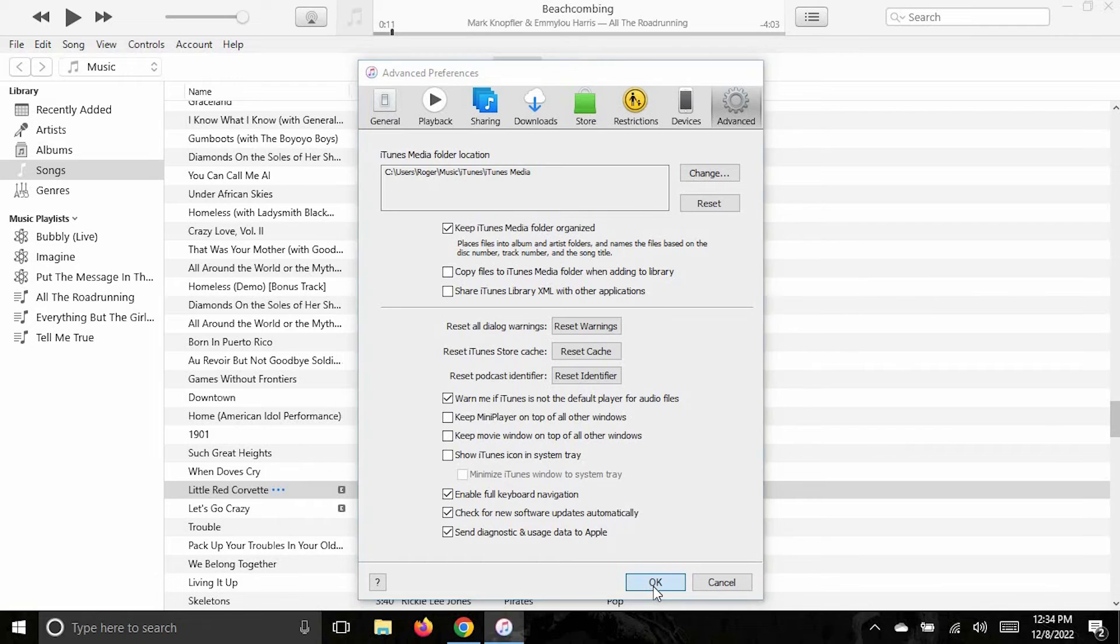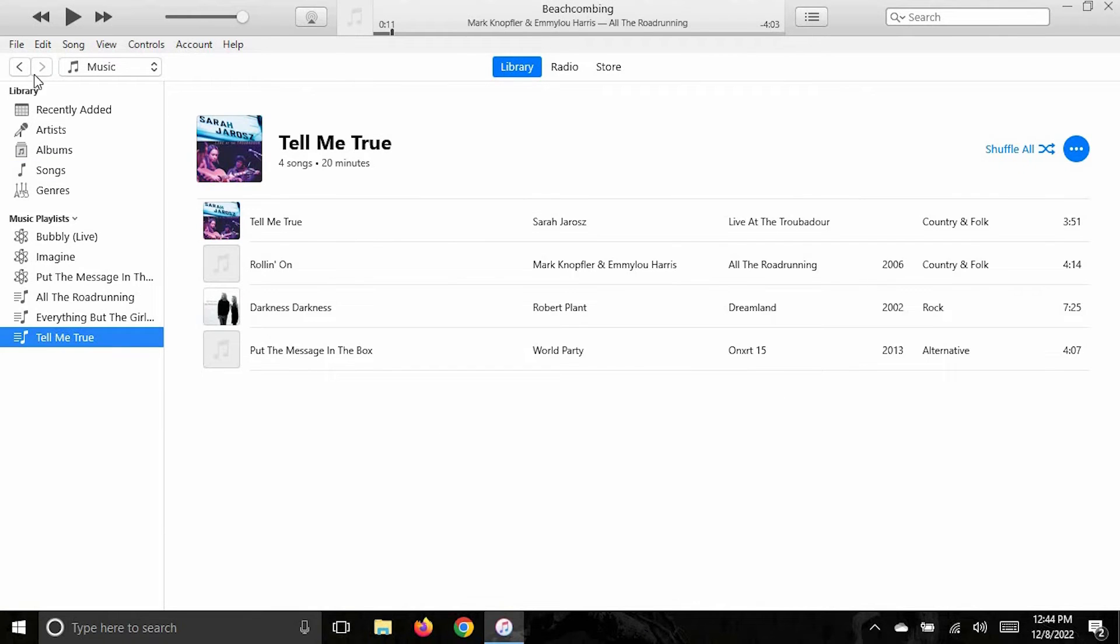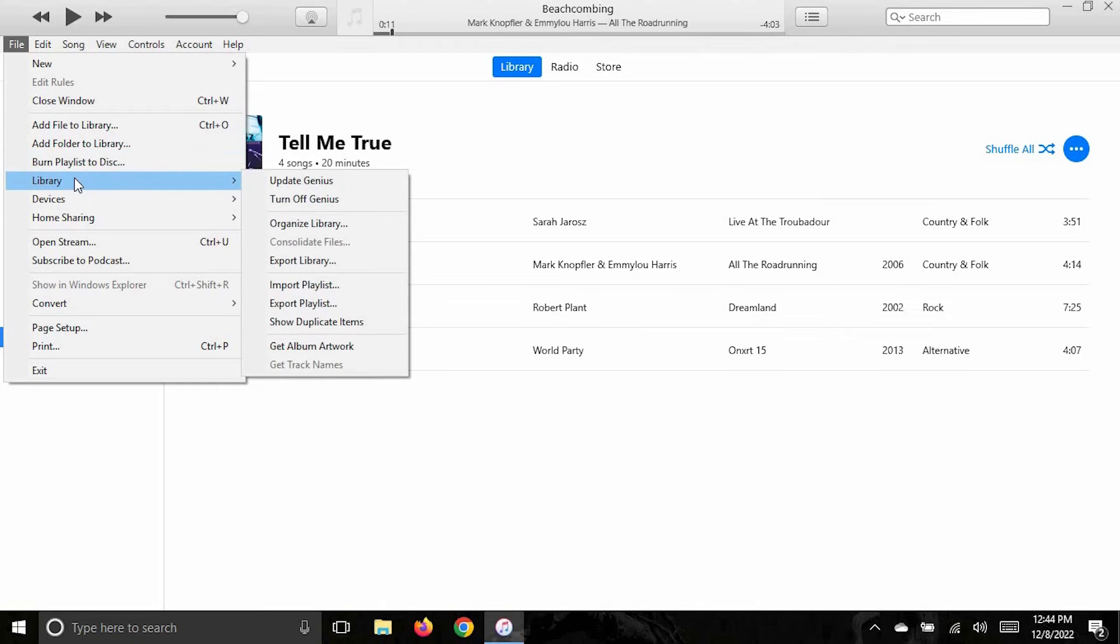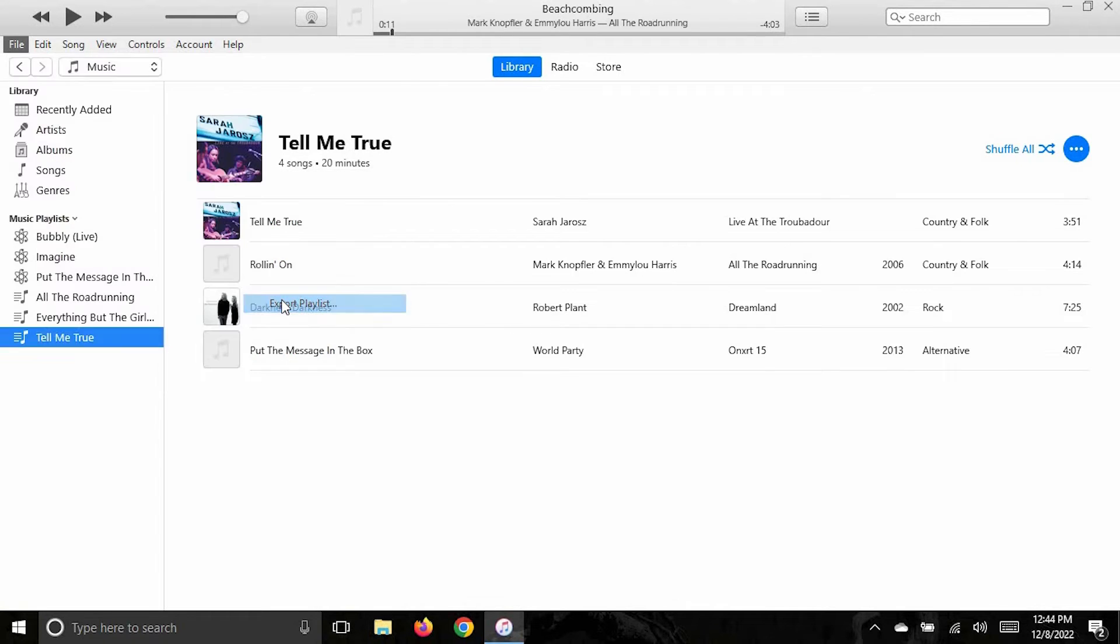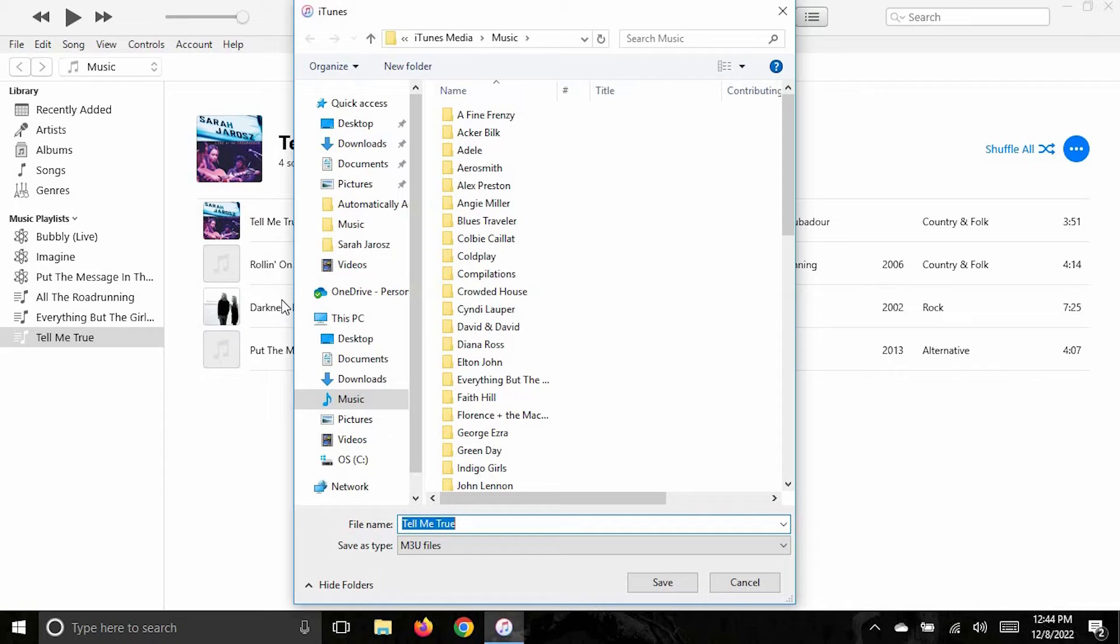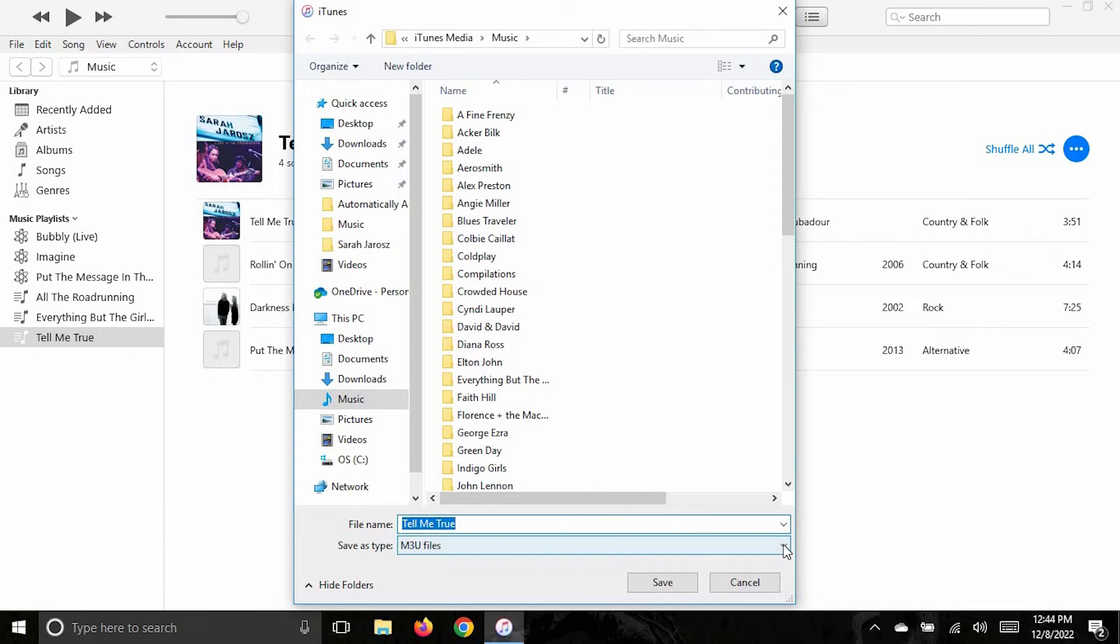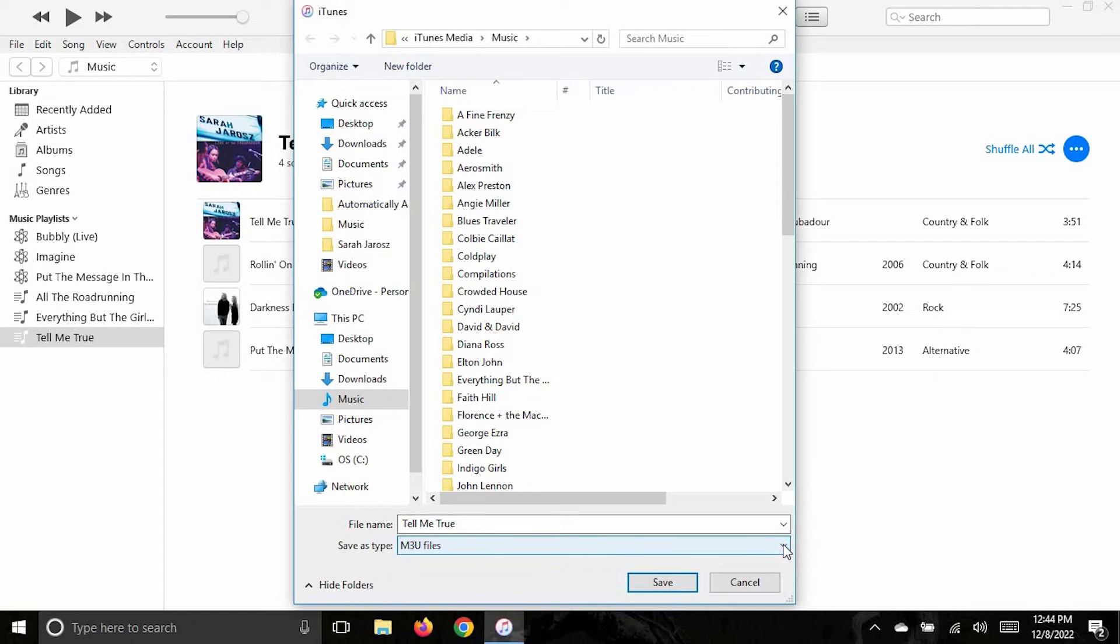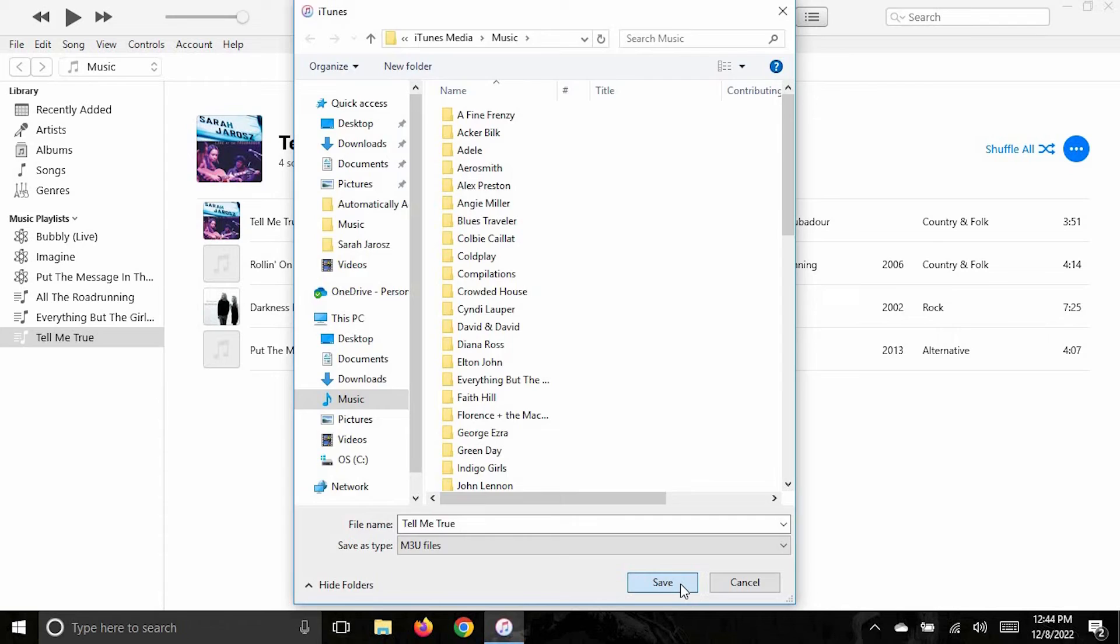So you click on a playlist and then go file, library, and then export playlist. You can see at the top that this file, when I save it, will go into the iTunes media music folder. I didn't have to navigate to it because it's the last one that I used. And you need to save it in the format M3U. It gives you a choice of three different formats. And M3U is the one that you always want to use. So once you save it, then you do the same for every other playlist. But now that I've shown you, I'm just going to exit.